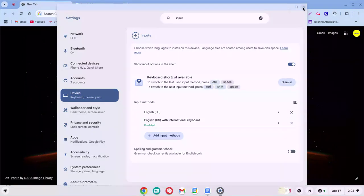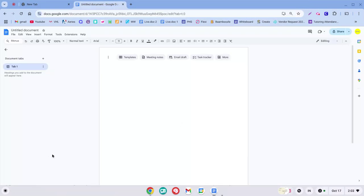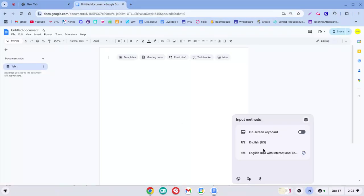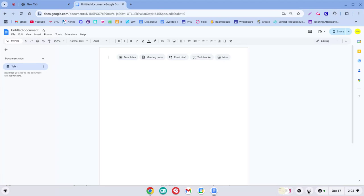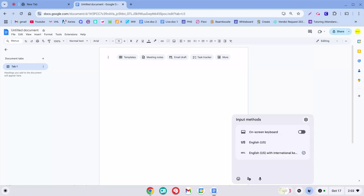So you can close this box out, now you're done with that. Then you'll see here at the bottom right of your screen it might say US right now or it might say IN for international keyboard. The one we want to use is IN, so you can click here to change it.